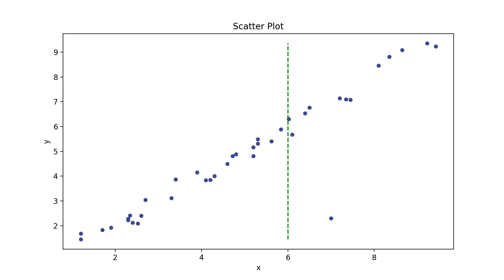First we split the data vertically. To the left of the green line, there's 26 points. The right has 13 points. No points have been isolated yet. Next, we split it horizontally.